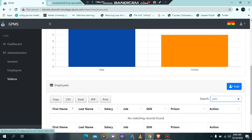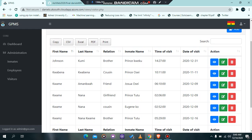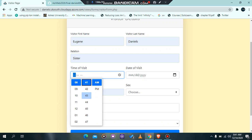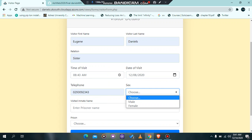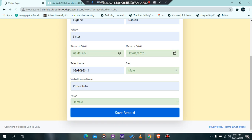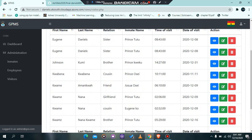In the visitors section, the system keeps track of visitors who visit prisoners at the prison. We've covered add, update, and delete functionalities. To add a visitor, click the add button and fill in the dummy values — the values are validated at both front end and back end. Choose a prison and add the new visitor. The visitor information has been added successfully.